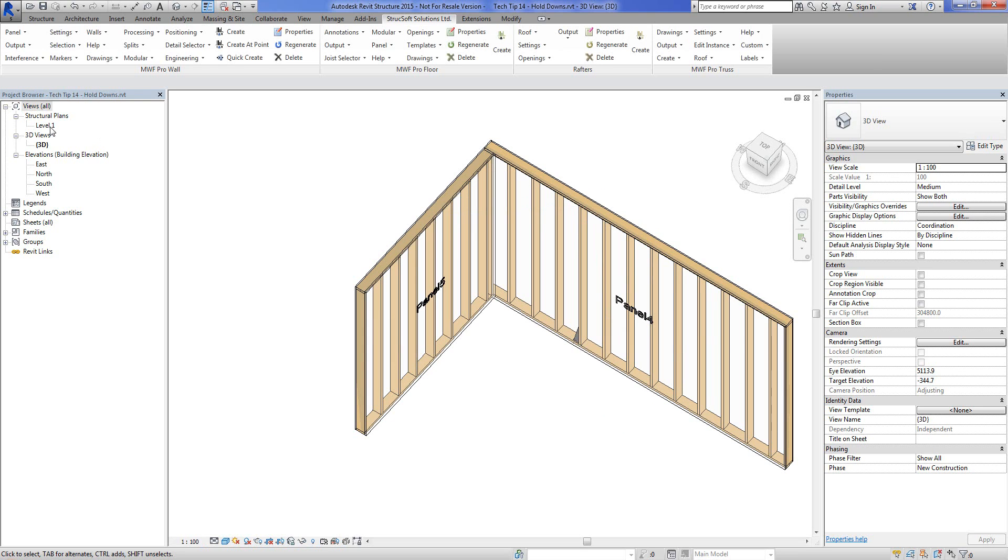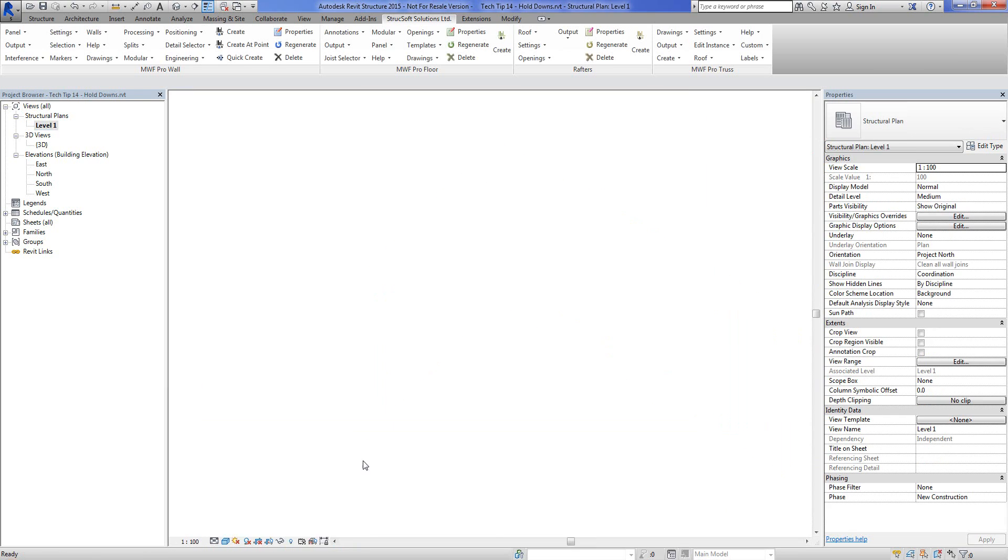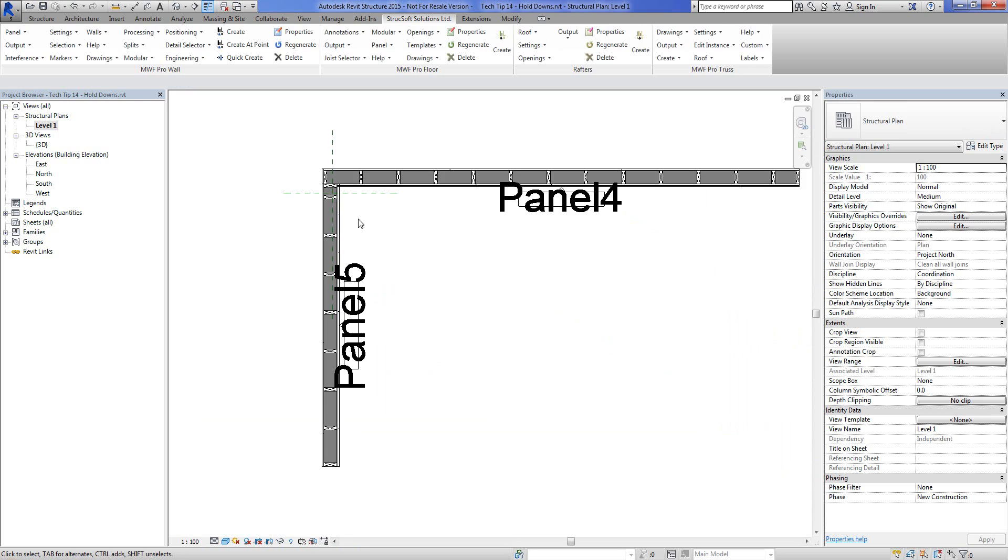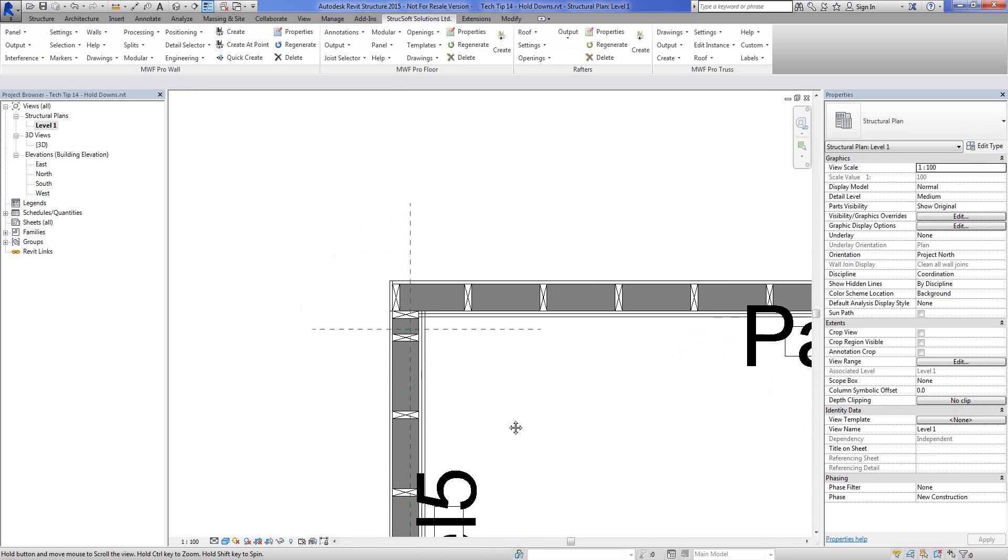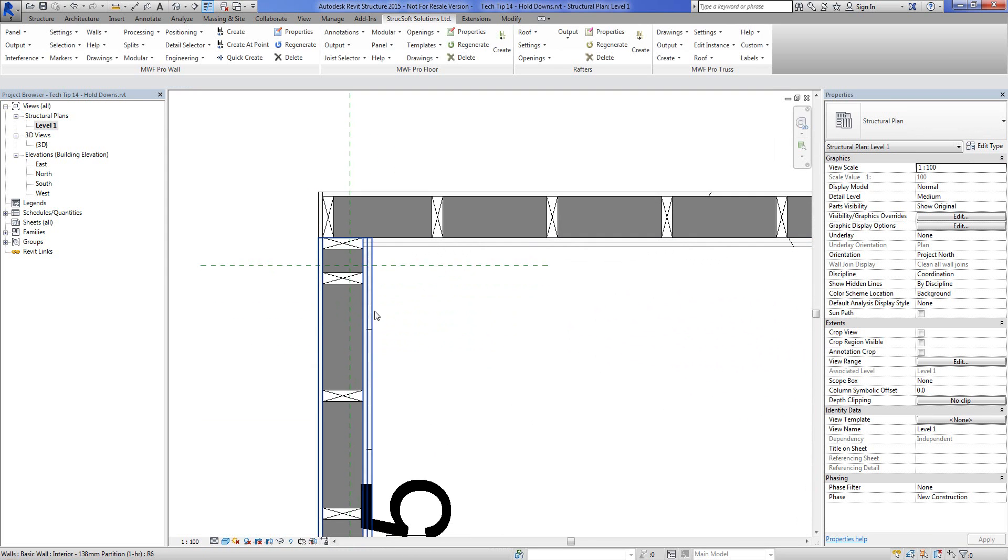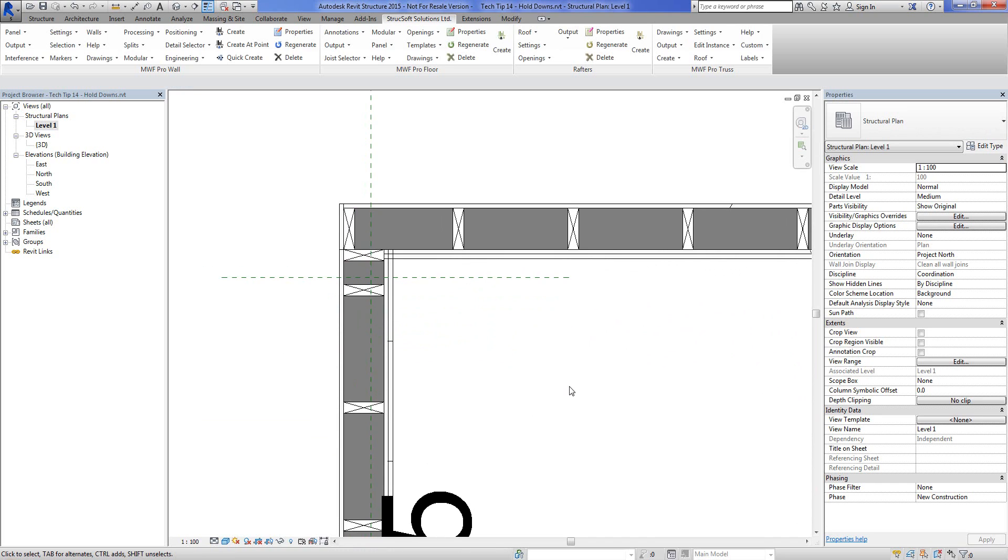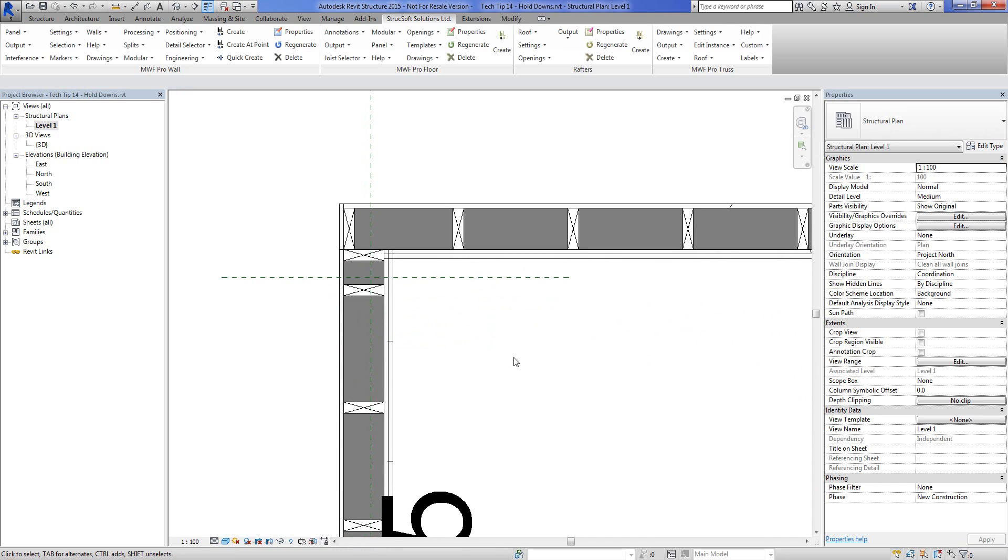And I'll go into a plan view for us. And we'll place these. I've disjoined these walls, by the way. I think it's easiest if we're going to be doing this sort of an adjustment.